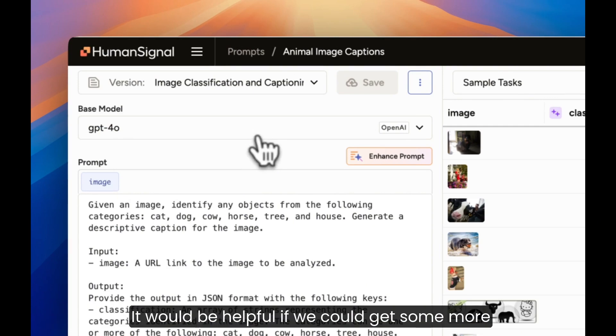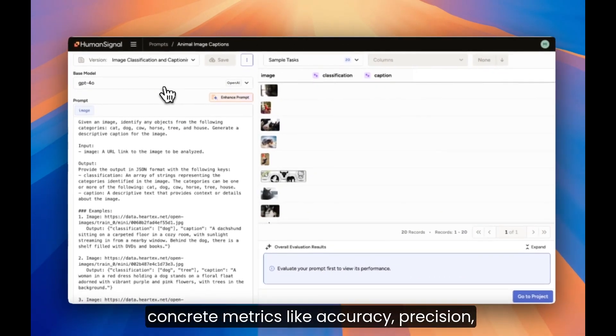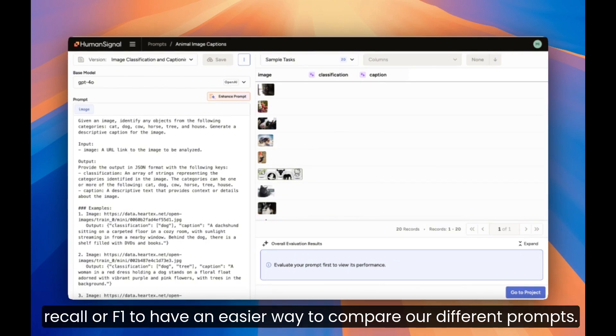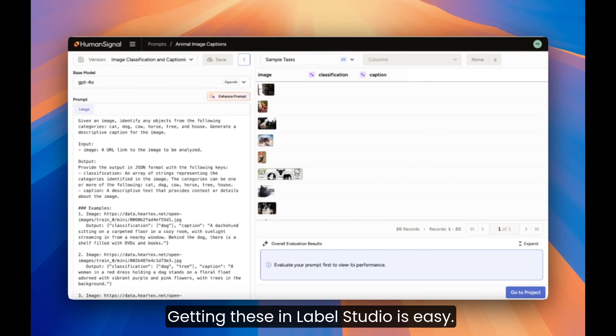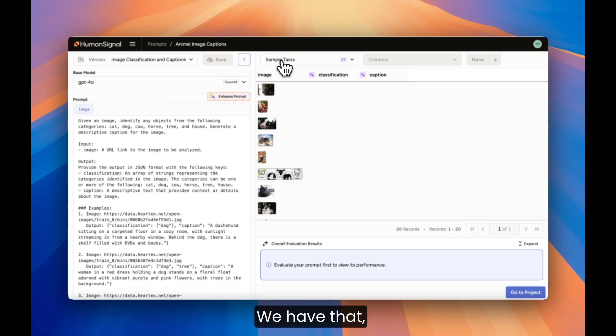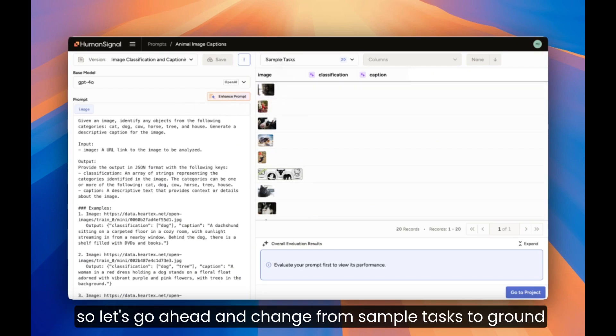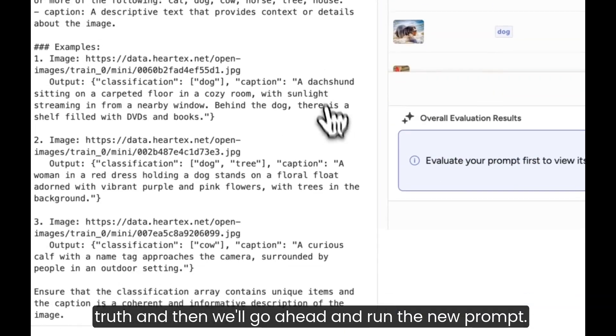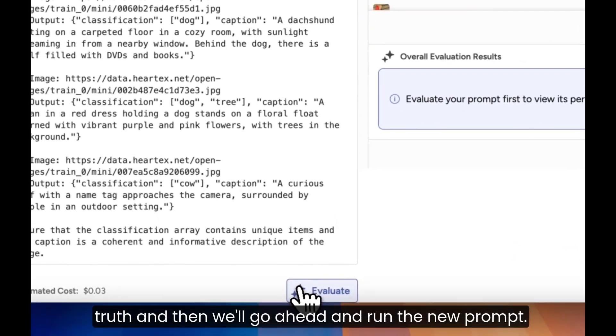It would be helpful if we could get some more concrete metrics, like Accuracy, Precision, Recall or F1, to have an easier way to compare our different prompts. Getting these in Label Studio is easy. We just have to run our prompt on a data with a ground truth label. We have that, so let's go ahead and change from Sample Tasks to Ground Truth, and then we'll go ahead and run the new prompt.